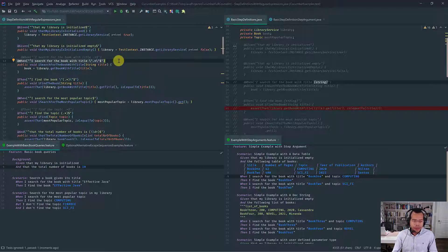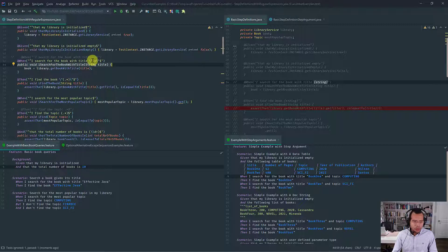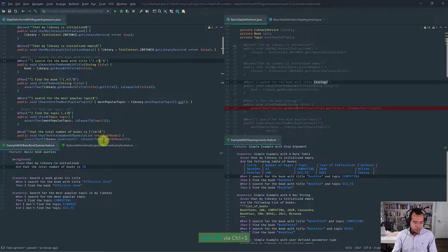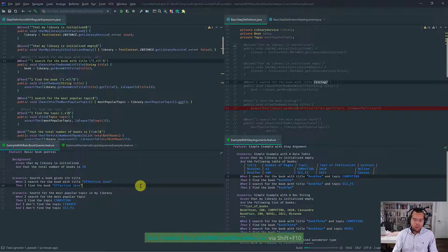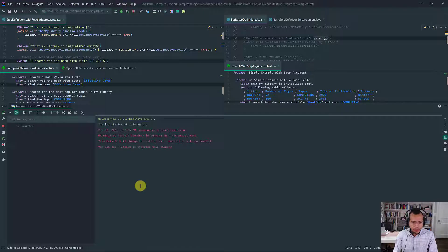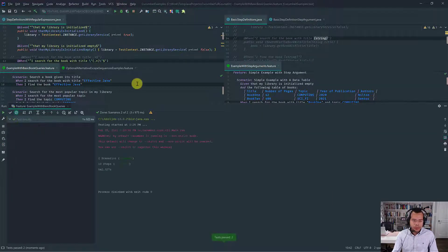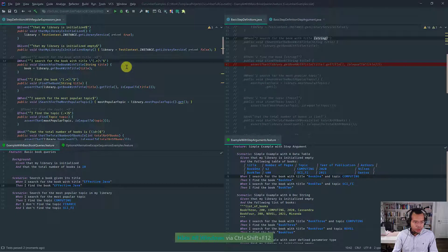Every time you use regular expressions and you have parameters, you have to use the regular expression capture group. Now it's rendered in blue. If I rerun the Cucumber scenario, you will see that it's going to pass. So watch out for that.